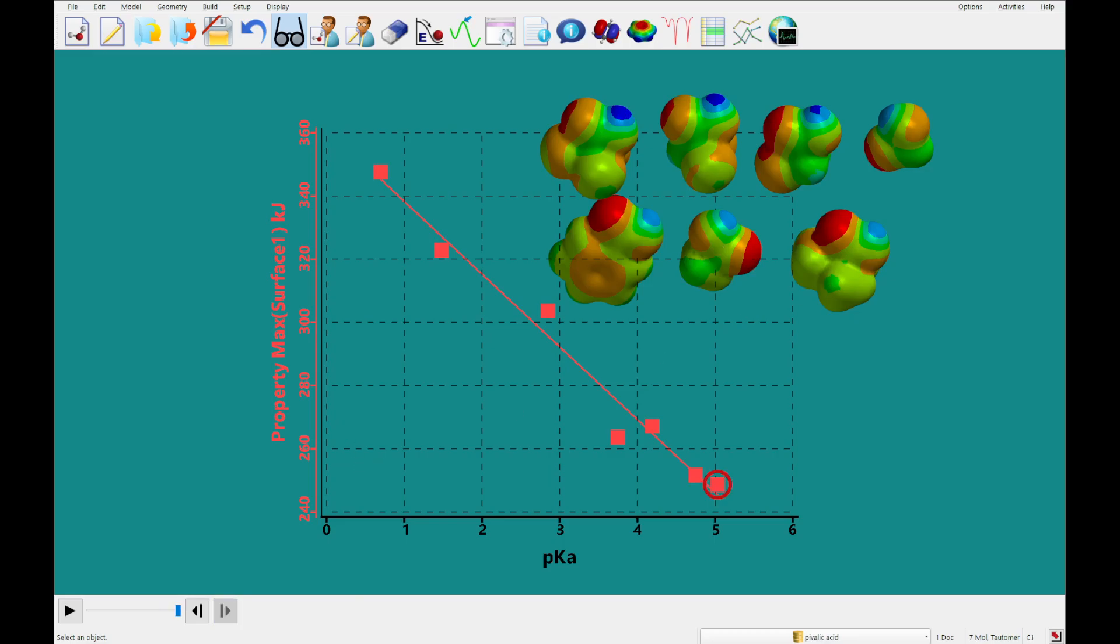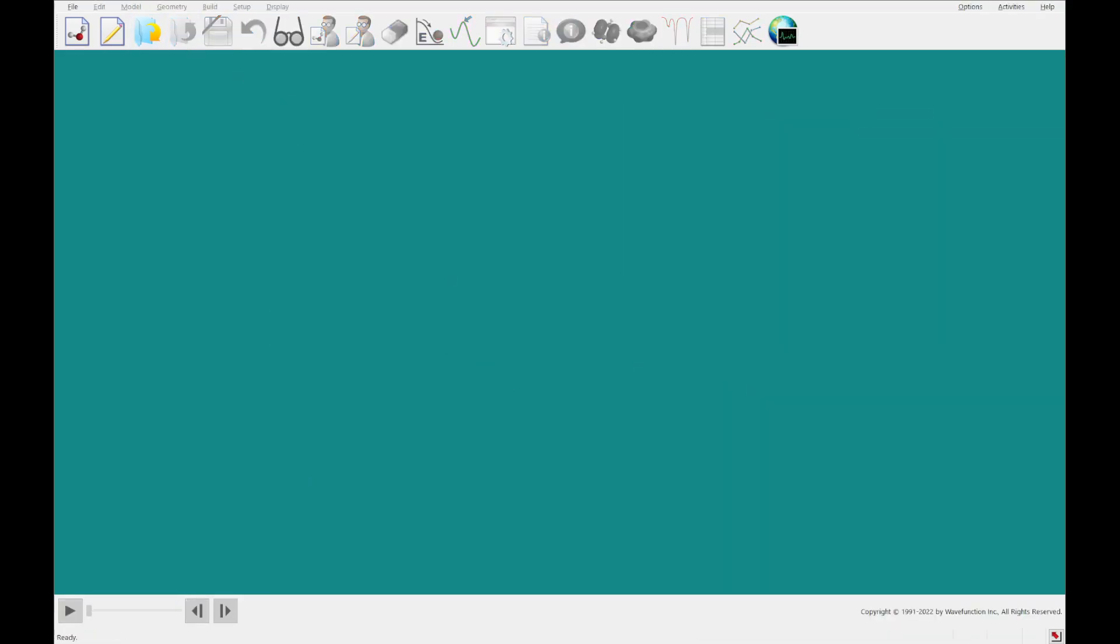Okay, so that is going to conclude our tutorial today. The next tutorial is going to be number seven, which is about spectra of organic molecules, and we will see you then.